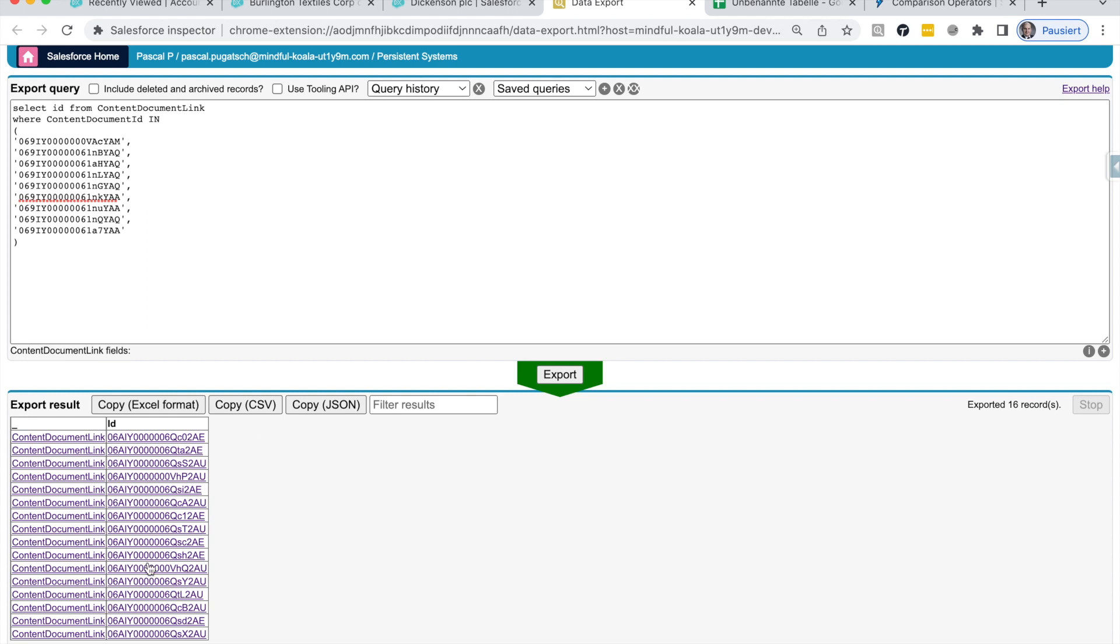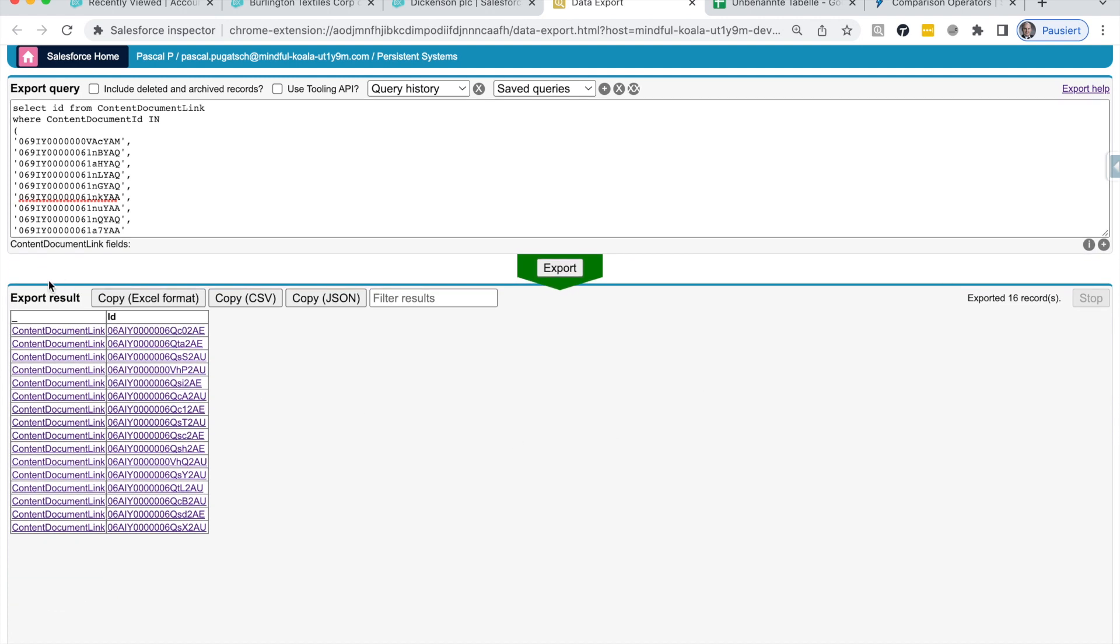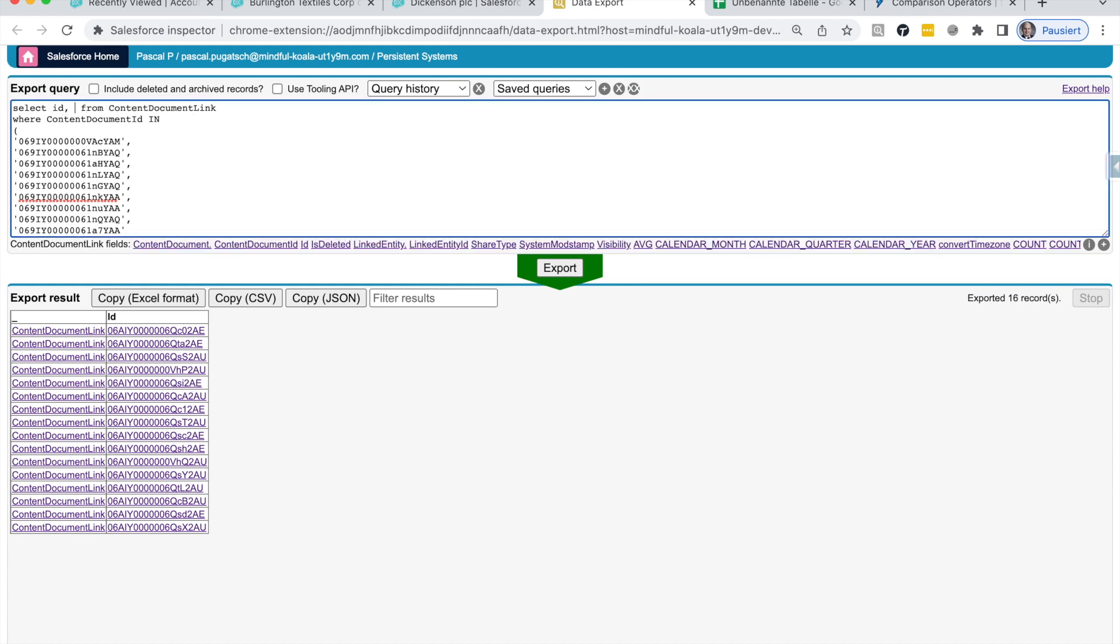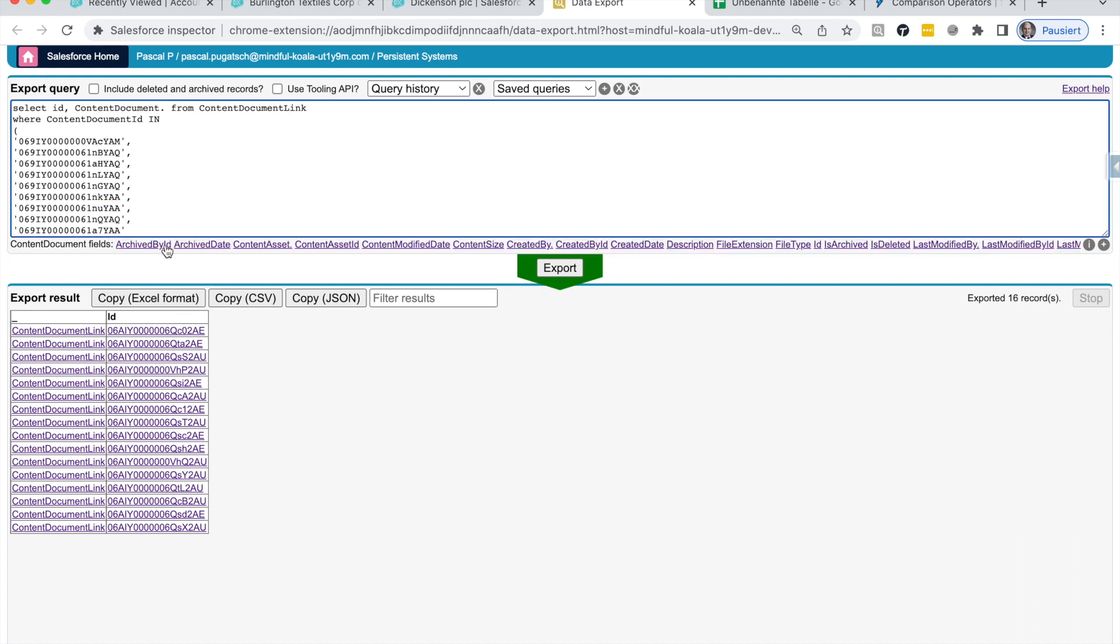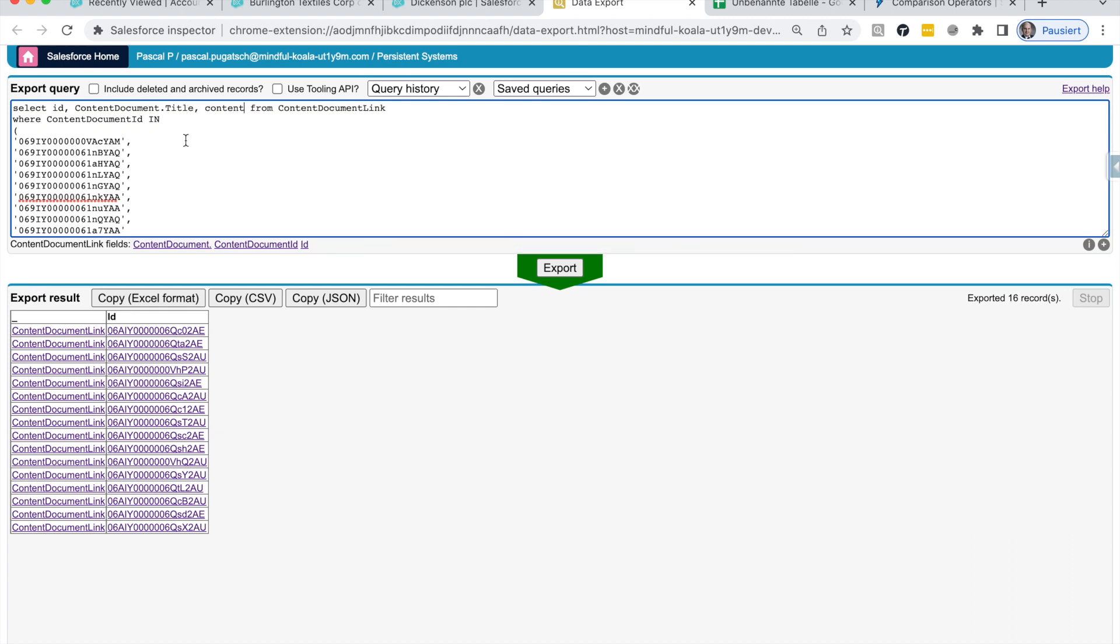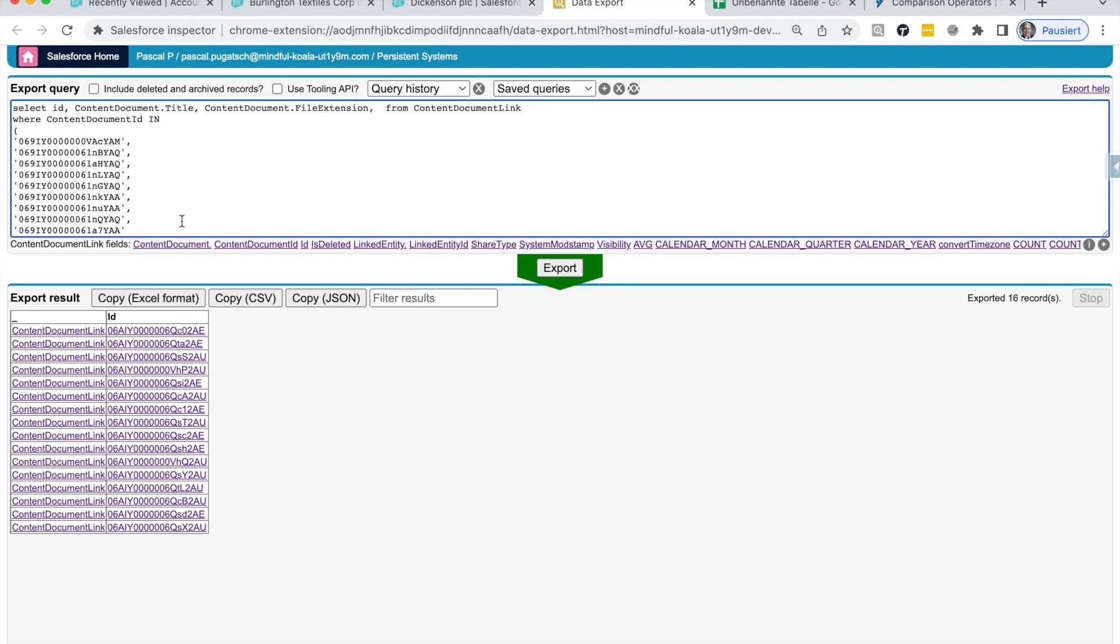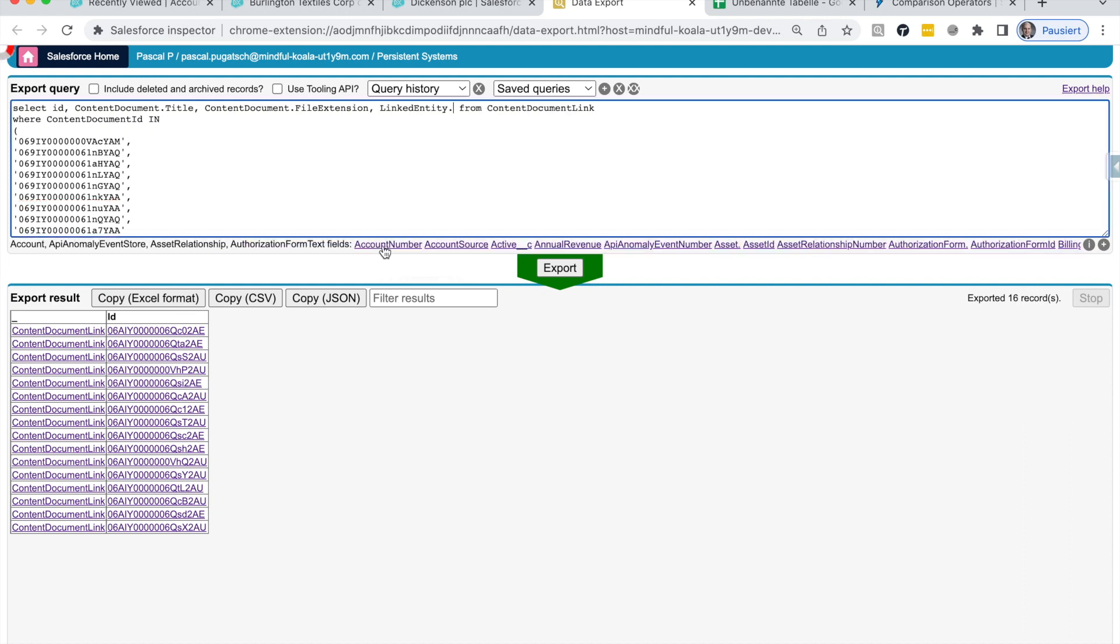Then, as you can see, without any limitation, I could query all those links. So, this is the ID of the link. And now, I'm really free to add here things. Content document title, for example. And the content document extension. And now, let's go to the other side of the link to the object that is linked to. And this is called linked entity. So, the linked entity is the record where the file is really attached to. And if I click here, name, then I should see the name of this record.